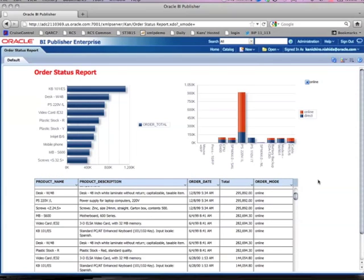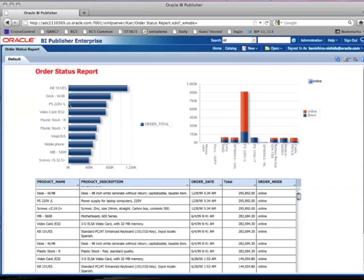This is pretty much the basic steps to create your first report with BI Publisher. Thank you for watching. This is Kan Nishida from BI Publisher Channel.